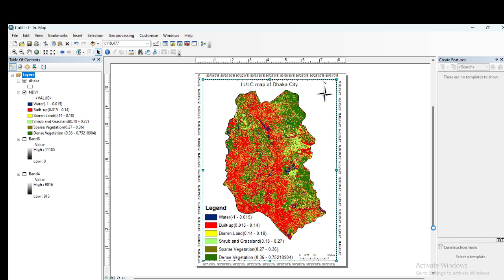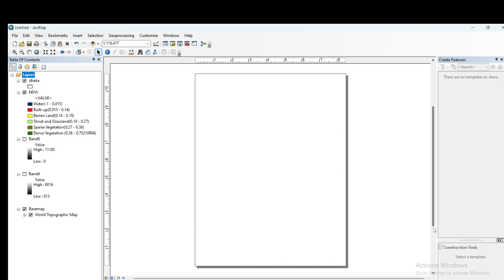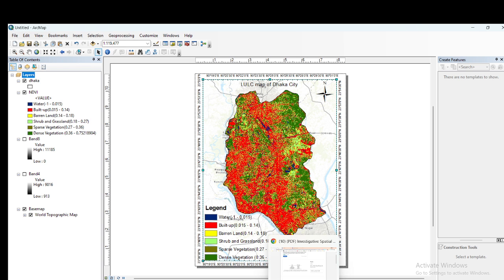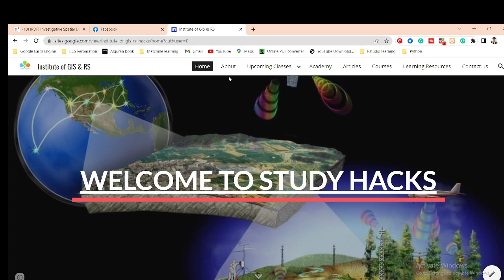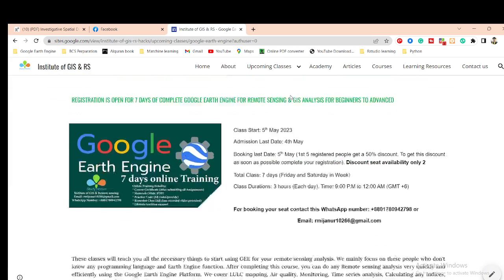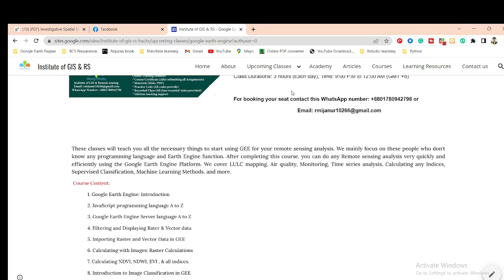When you want to classify NDVI using a suitable range and identify land cover classes, just follow this same process - I hope you can easily do that. If you have any questions or doubts, contact me. If you want to join my live training program for learning GIS, Remote Sensing, ArcMap, QGIS, Python for GIS, or Google Earth Engine from beginner to advanced level, contact me via WhatsApp or email. Stay safe, stay happy, and keep in touch with StudyHacks. Thank you.